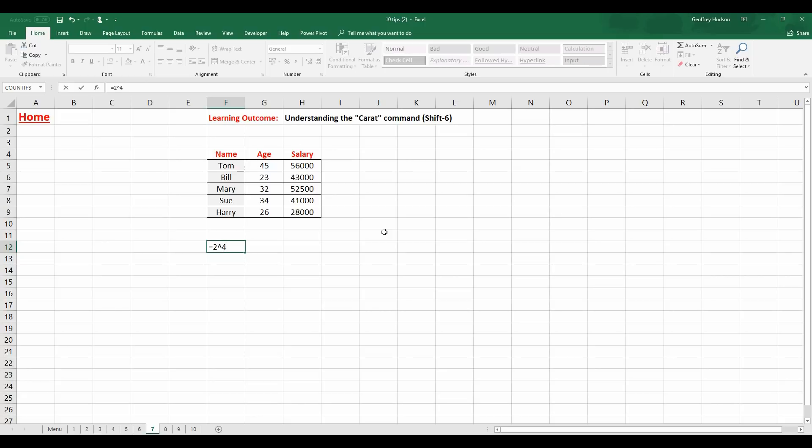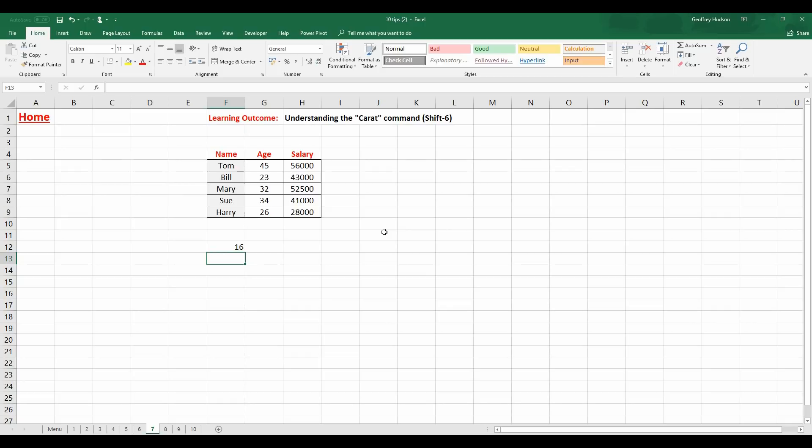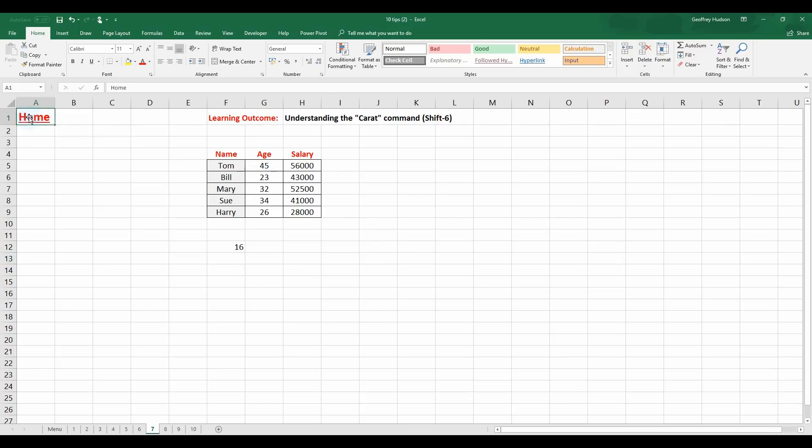If I wanted to say equals 2 Carat 4, that will raise the number 4, the number 2, I'm sorry, to the 4th power. So, let's click Enter. It can be very handy when your kids are doing their homework, their maths on Excel, where they might need to use Pi R squared for the area of a circle. That type of thing. Back to the Home tab.